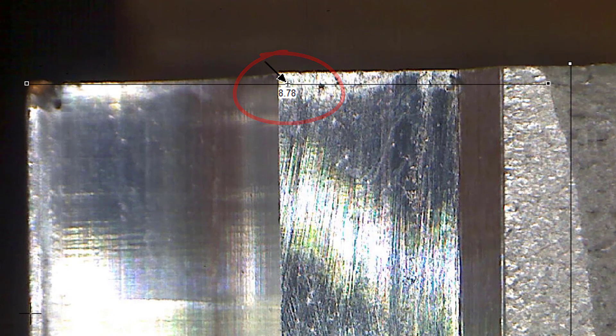Proceed to measure the crack length at several locations as specified by the E399 standard. Again, pressing Shift forces an orthogonal move relative to the first point. After measuring at all the recommended locations,